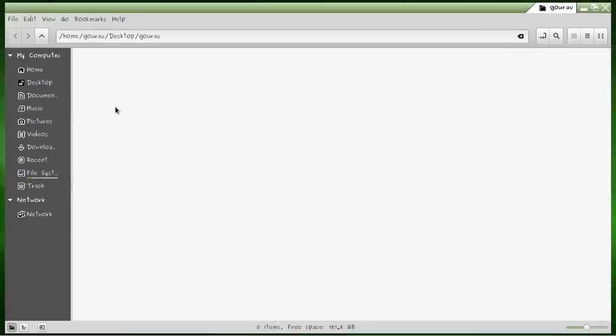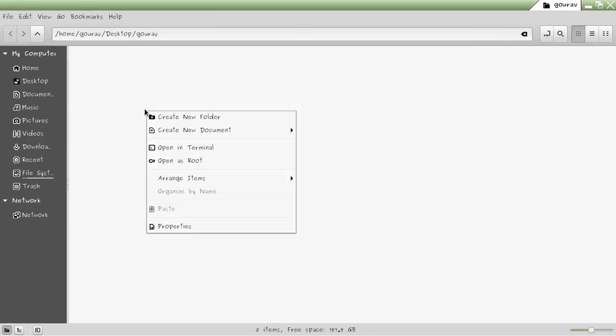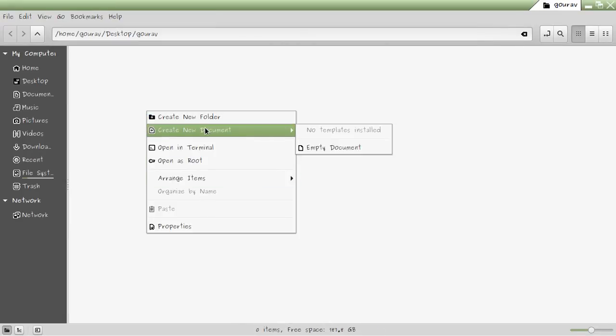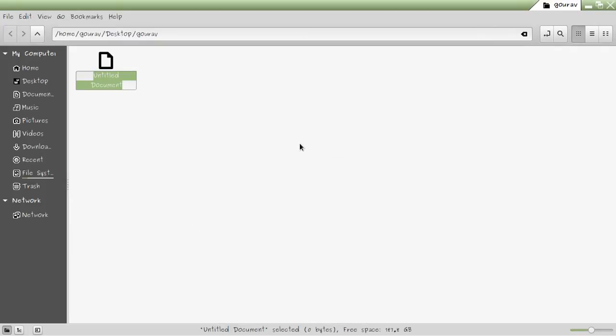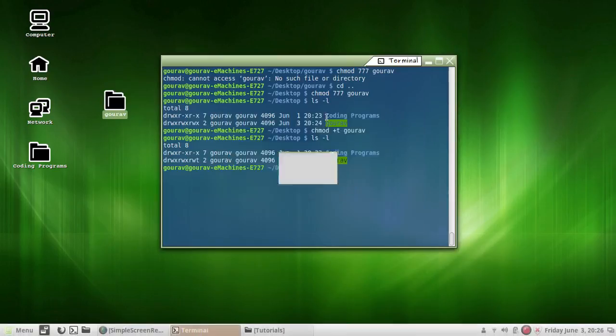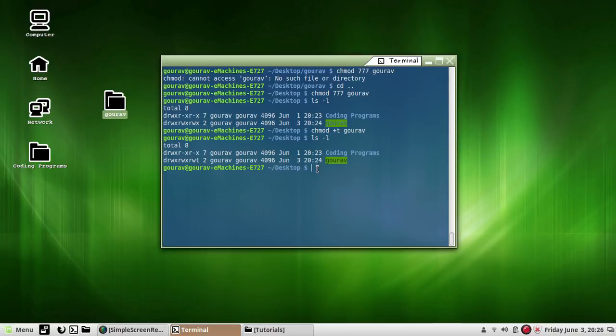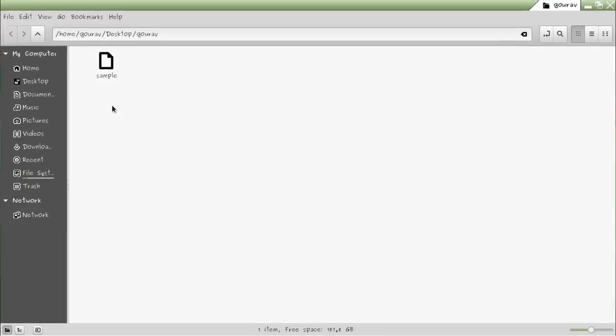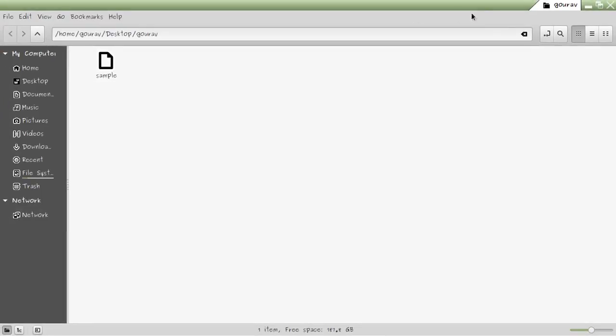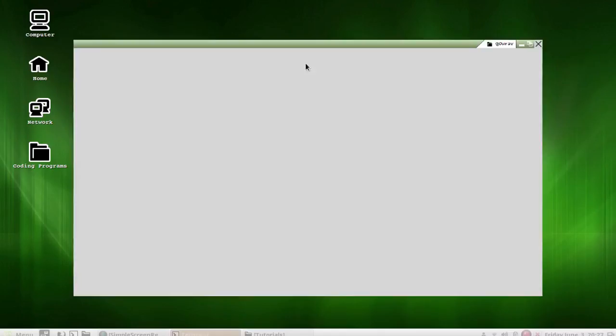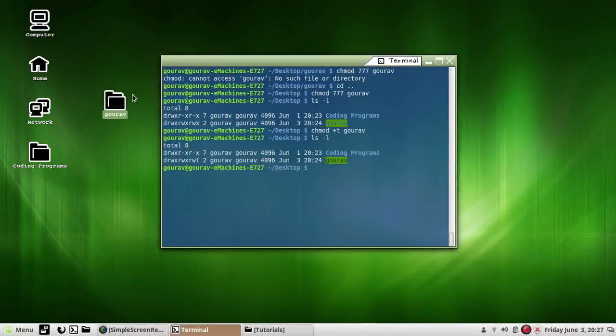Suppose I create a file here: create new document 'sample'. Right now I am the owner, of course I can delete it. But any other intruder or outsider, or even the user of the same group, won't be able to delete this file 'sample' from this directory 'gaurav'.